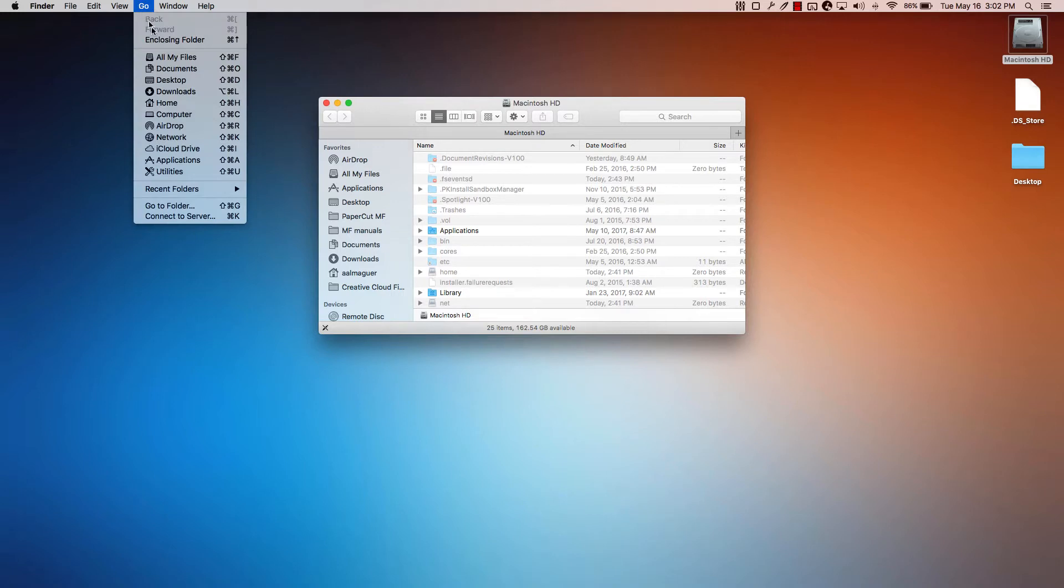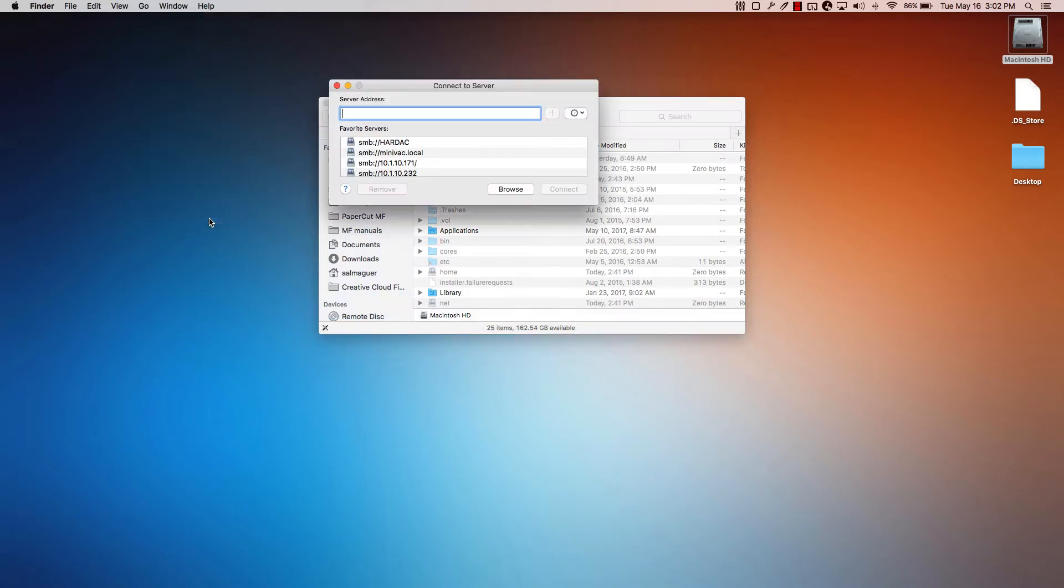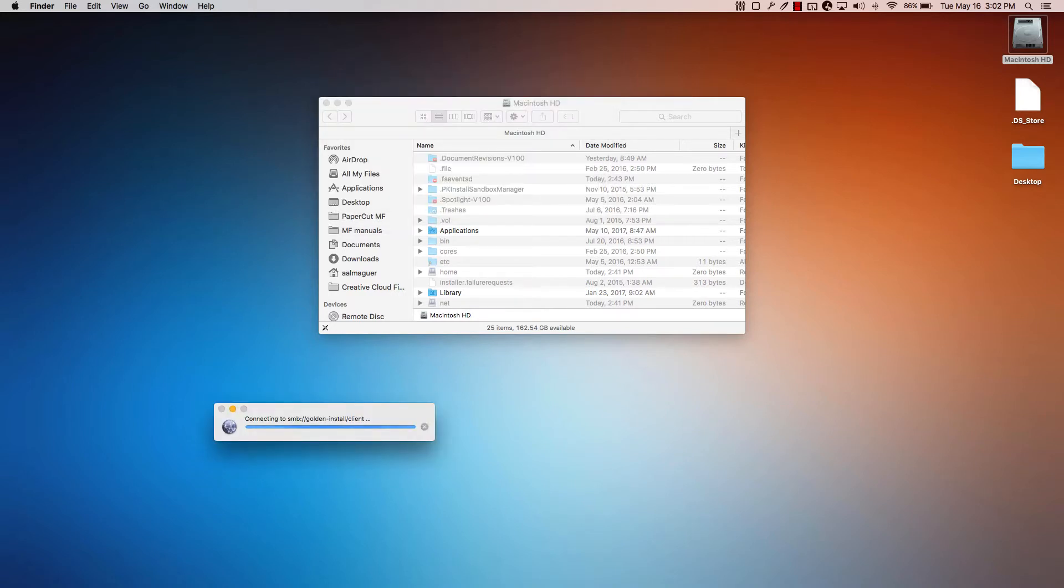Open Finder, then in the Go menu, select Connect to Server. Enter the PC client share's connection details and then password information if requested.